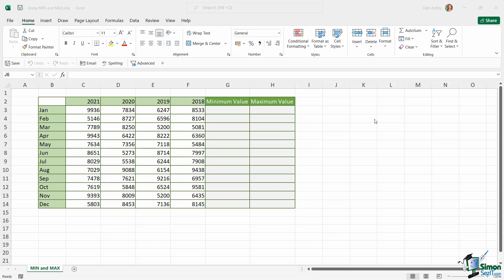Now what the MIN function does is that it will return the lowest value in a range of cells. And as you would expect, the MAX function does the exact opposite. It will return the maximum value in a range of cells. So these are pretty simple to construct.